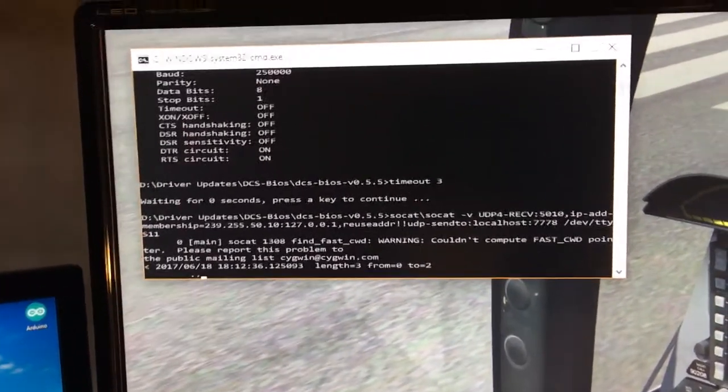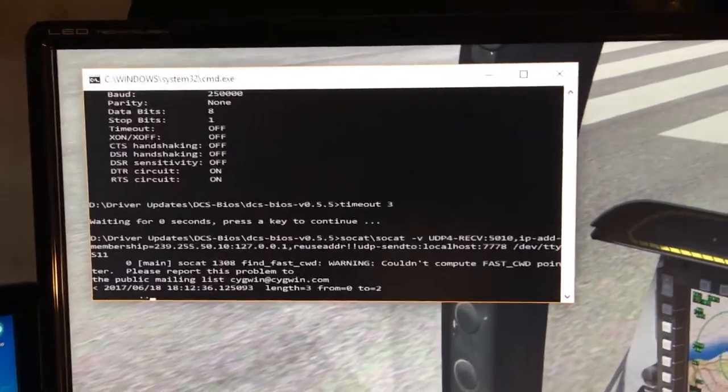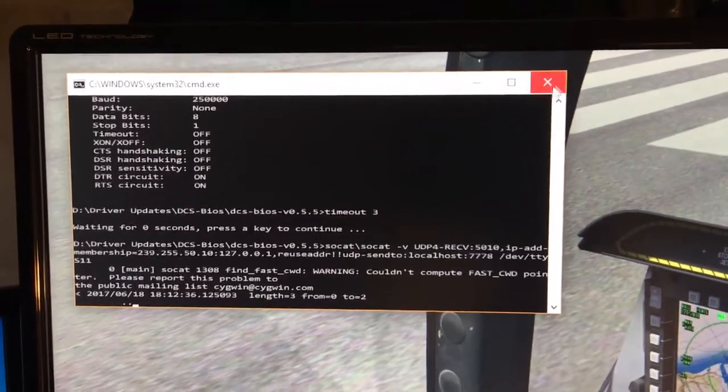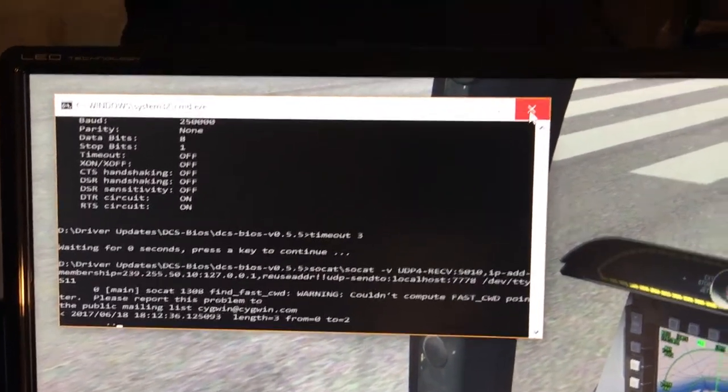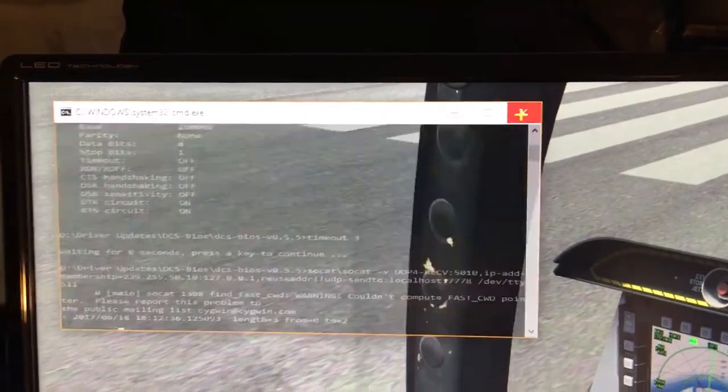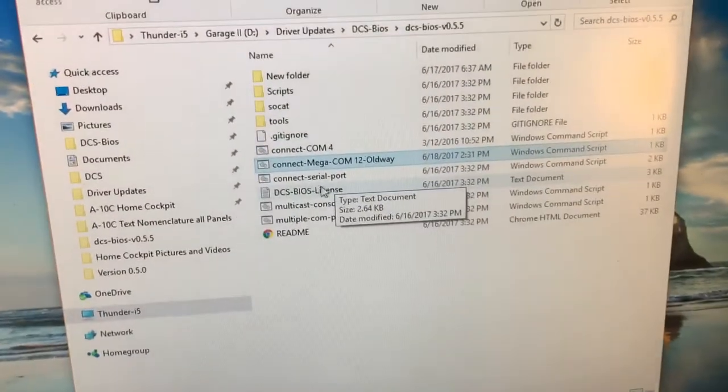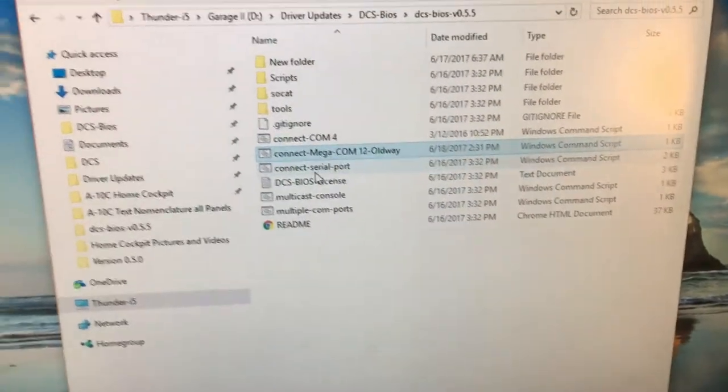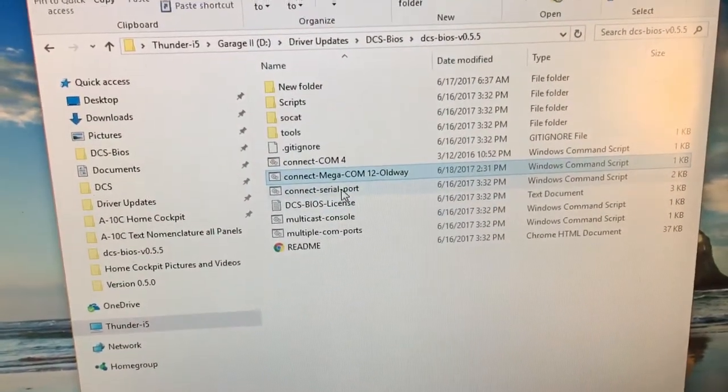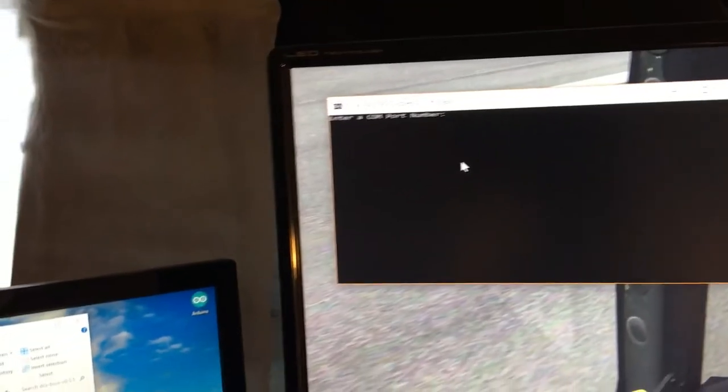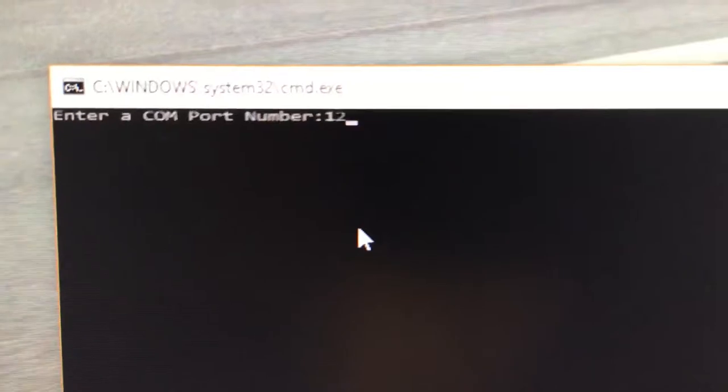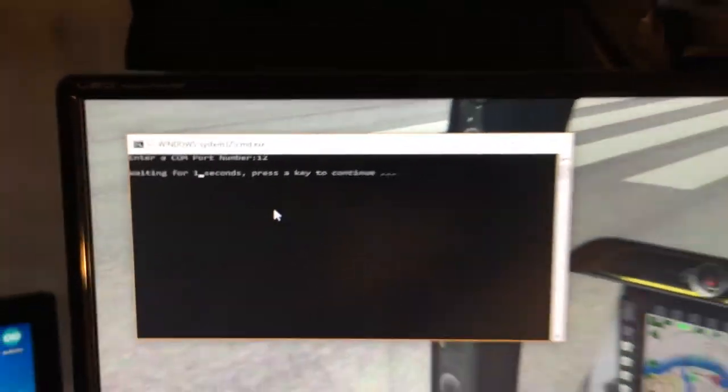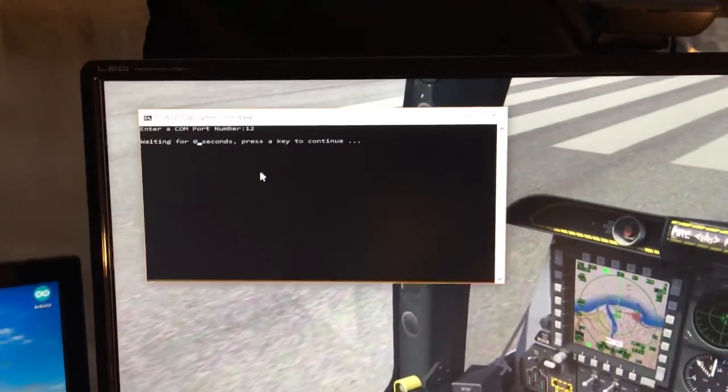Once you open up that file, I'll close it, and if I go back to the one we should be using, connect to serial, if I double click on that one now it'll work. If I enter in number 12 and hit enter it'll count down and run.